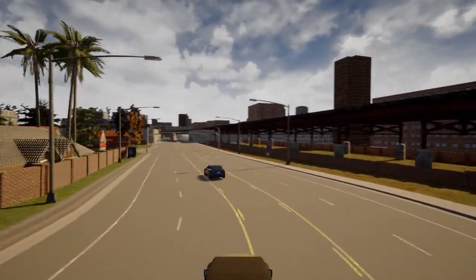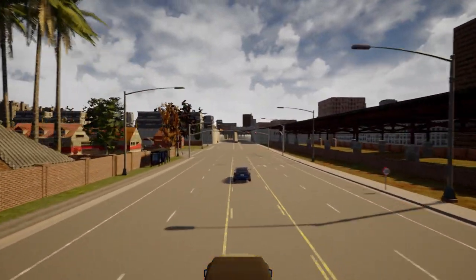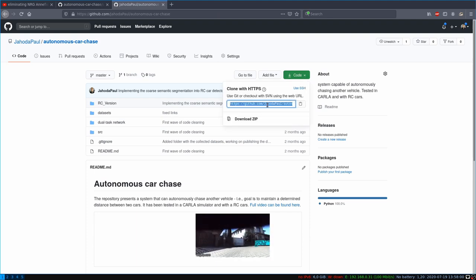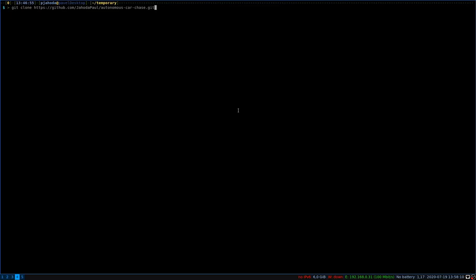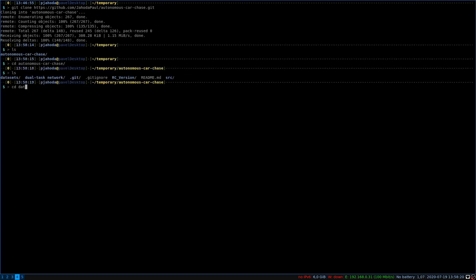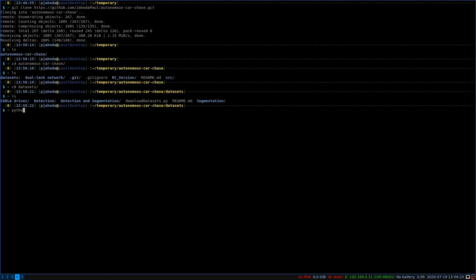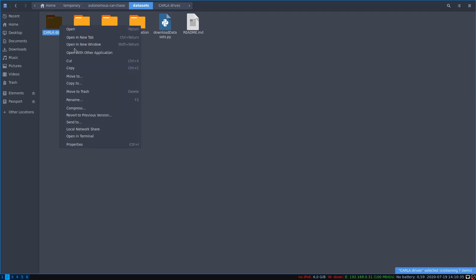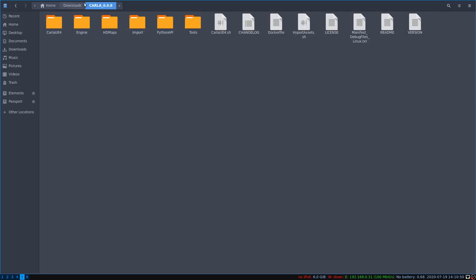Now let's show you how to use it. First, you download the whole autonomous car chasing project from GitHub. Then you download the CARLA Car Chasing Dataset and put the dataset into your downloaded CARLA directory.